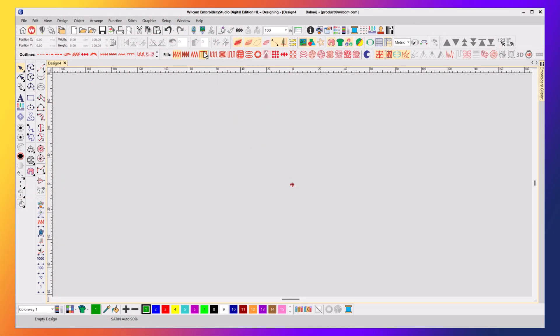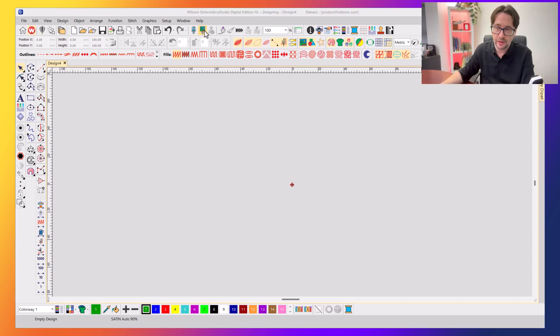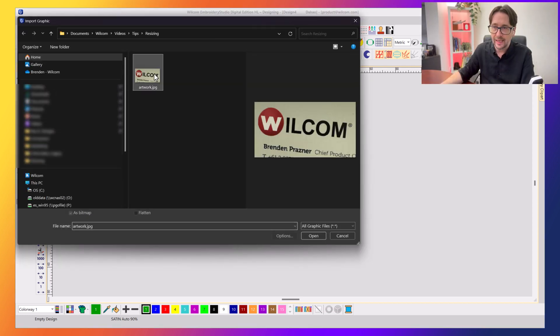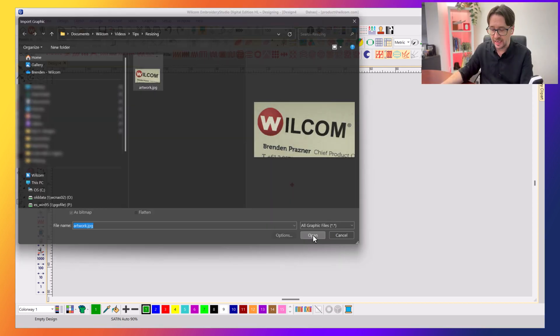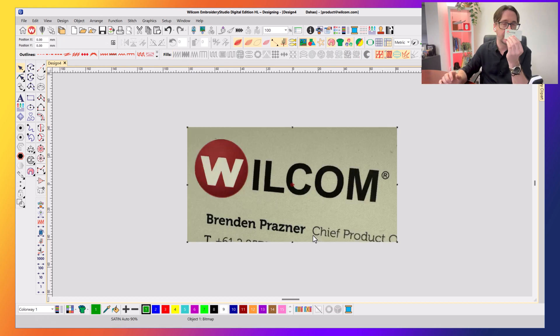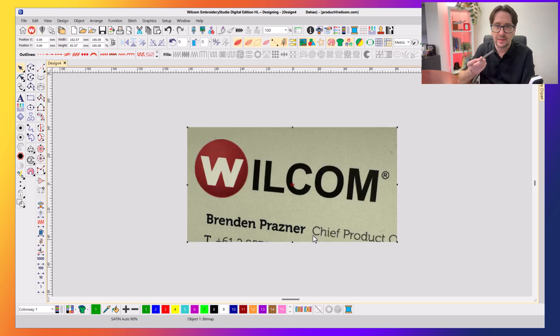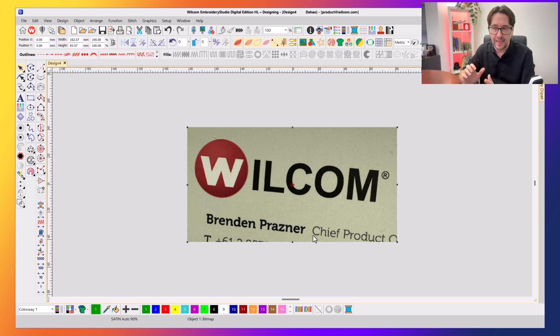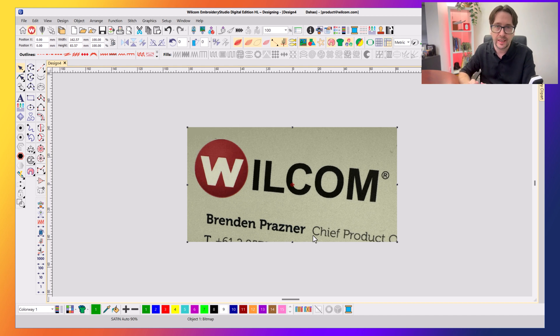So let's click over to the software and we will import that artwork. And this is just a photo of my business card that I took, which is something you would probably get from your customer. And again, it's rotated, it's on an angle, and it's obviously not the right size that I need for that artwork to be digitized.